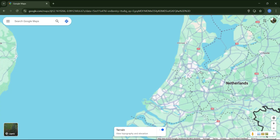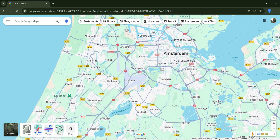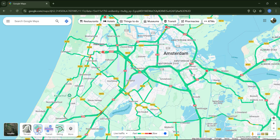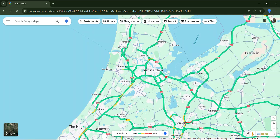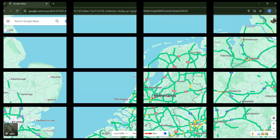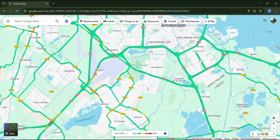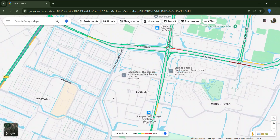Let's return to the Amsterdam area and switch to the traffic layer. This layer shows traffic conditions on roads that Google considers significant enough to include. The level of detail depends on the zoom level — if I zoom out, only the major roads display traffic data, but as I zoom in, more roads appear with traffic information.